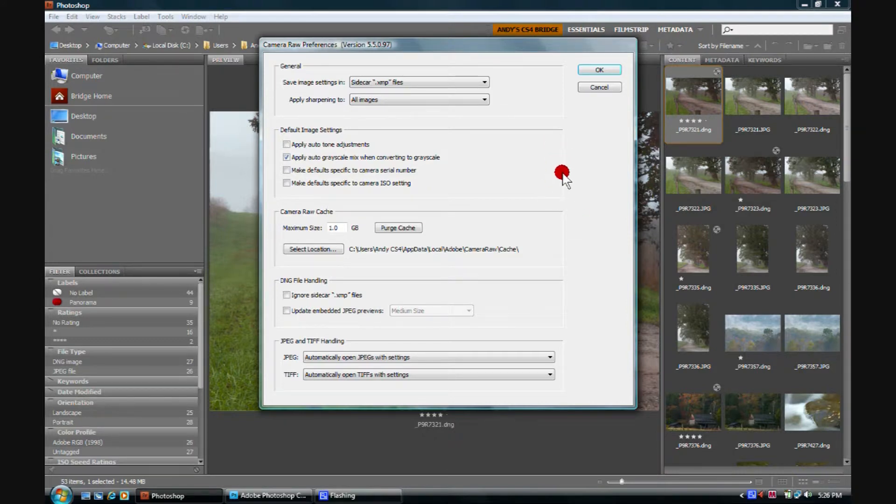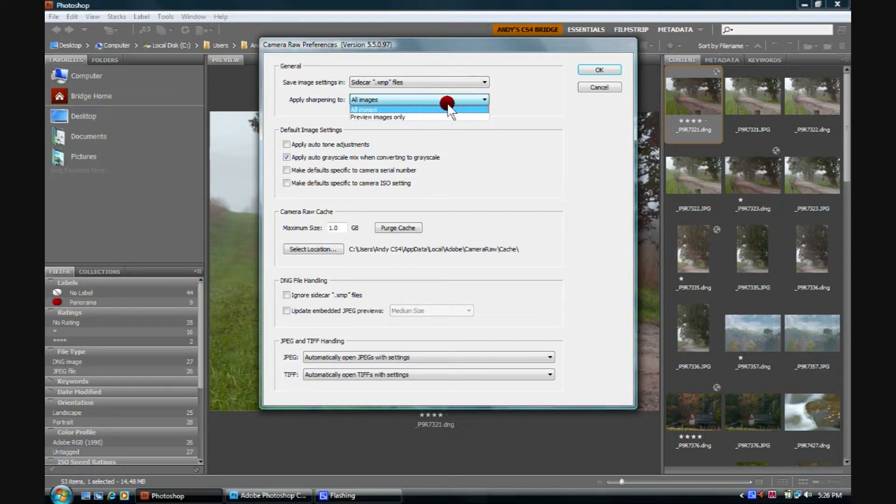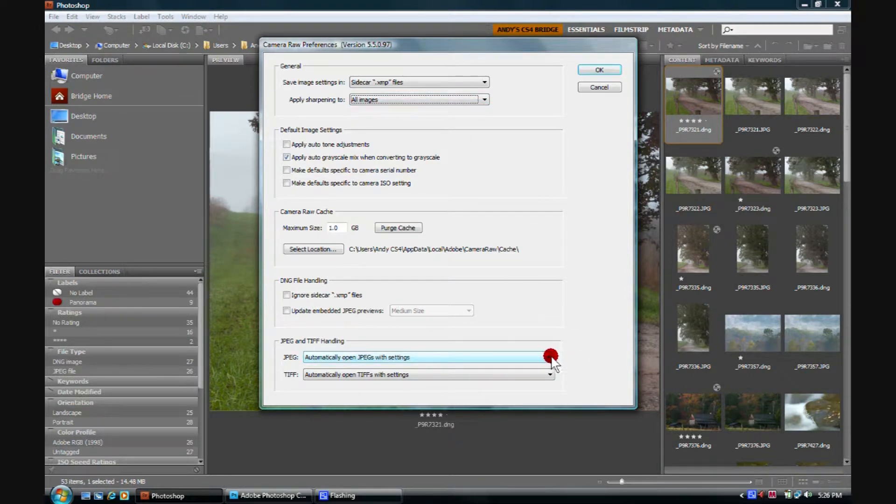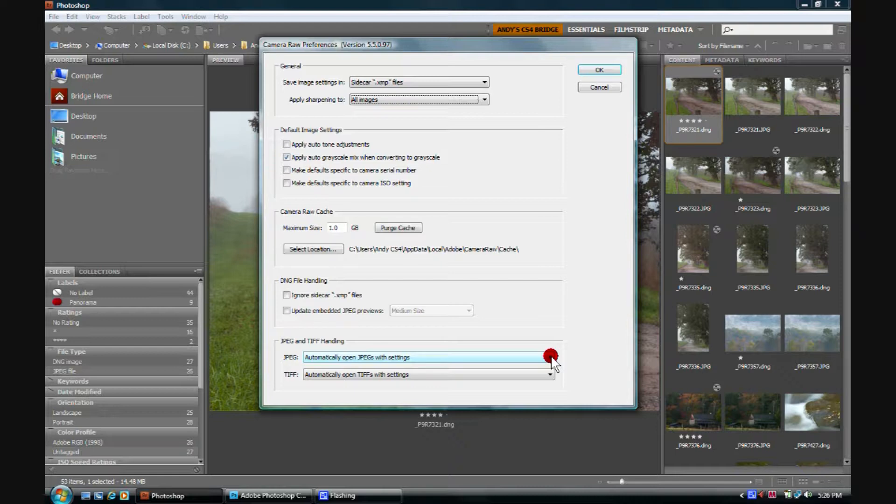These are the default ones. Be real careful about changing anything in here. I would leave pretty much everything as default. If you come down here, you're going to notice that the default JPEG and TIFF handling, we're again talking about Camera Raw Preferences, it will open up JPEGs with settings. It will open up TIFFs with settings.